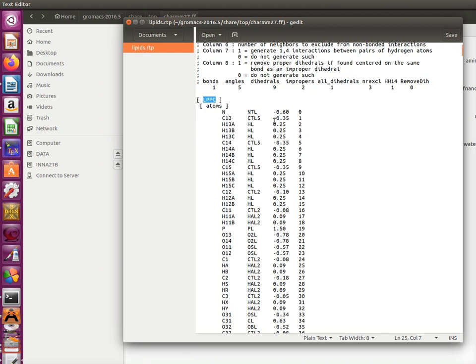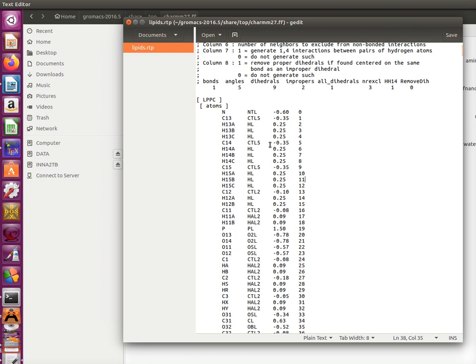So basically, on this column, you have the names of atoms. Here are numbers of atoms and they start from zero. That's because of programming languages which are used. Here you have atomic types and here you have the desired partial charges.